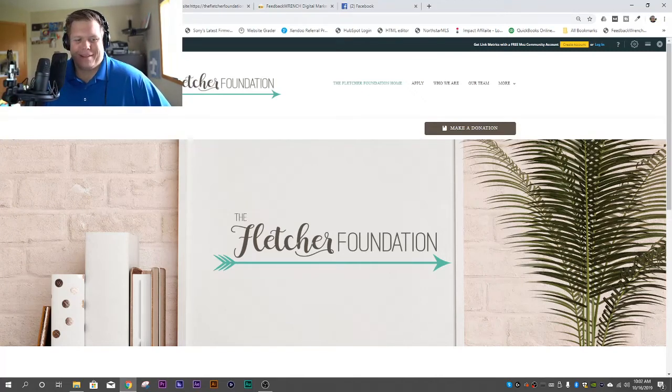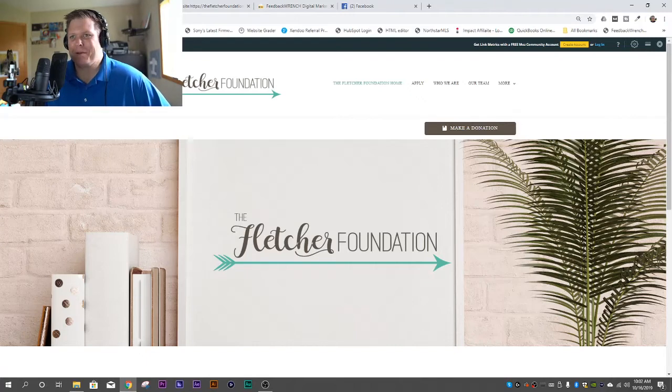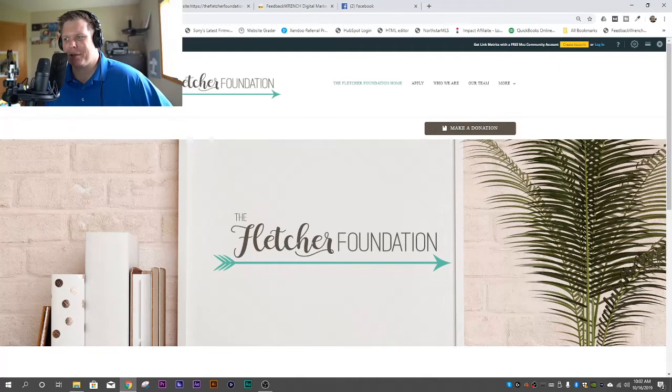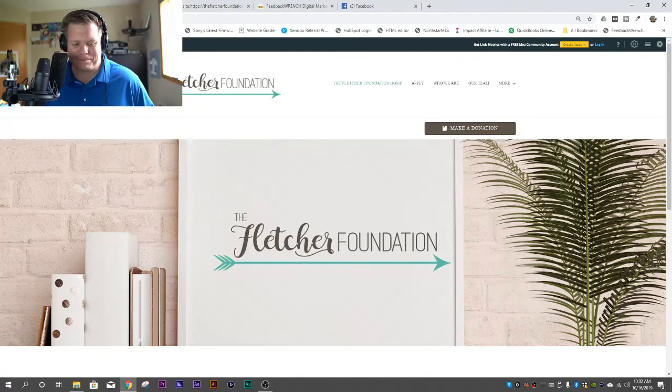Good. How are you? I'm doing really well. Now, where are you at? Tell us what you're up to. What do you do for a living? And tell us about the Fletcher Foundation and what's going on, man.